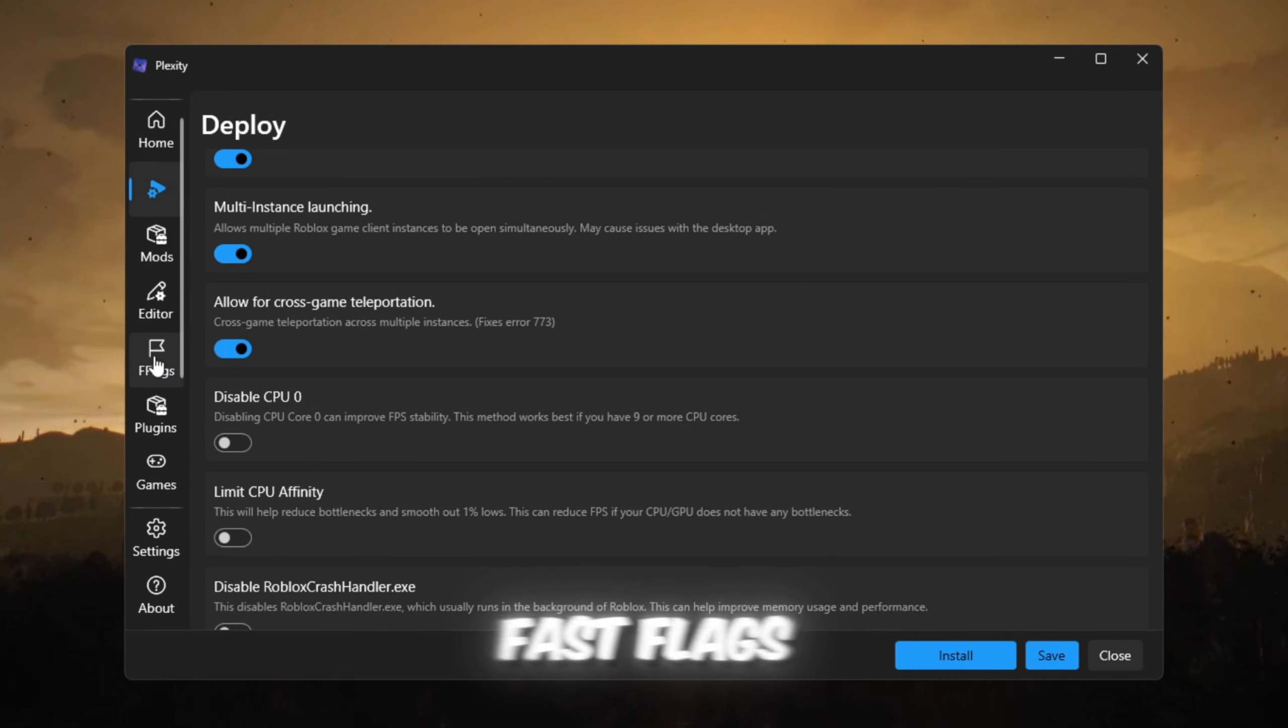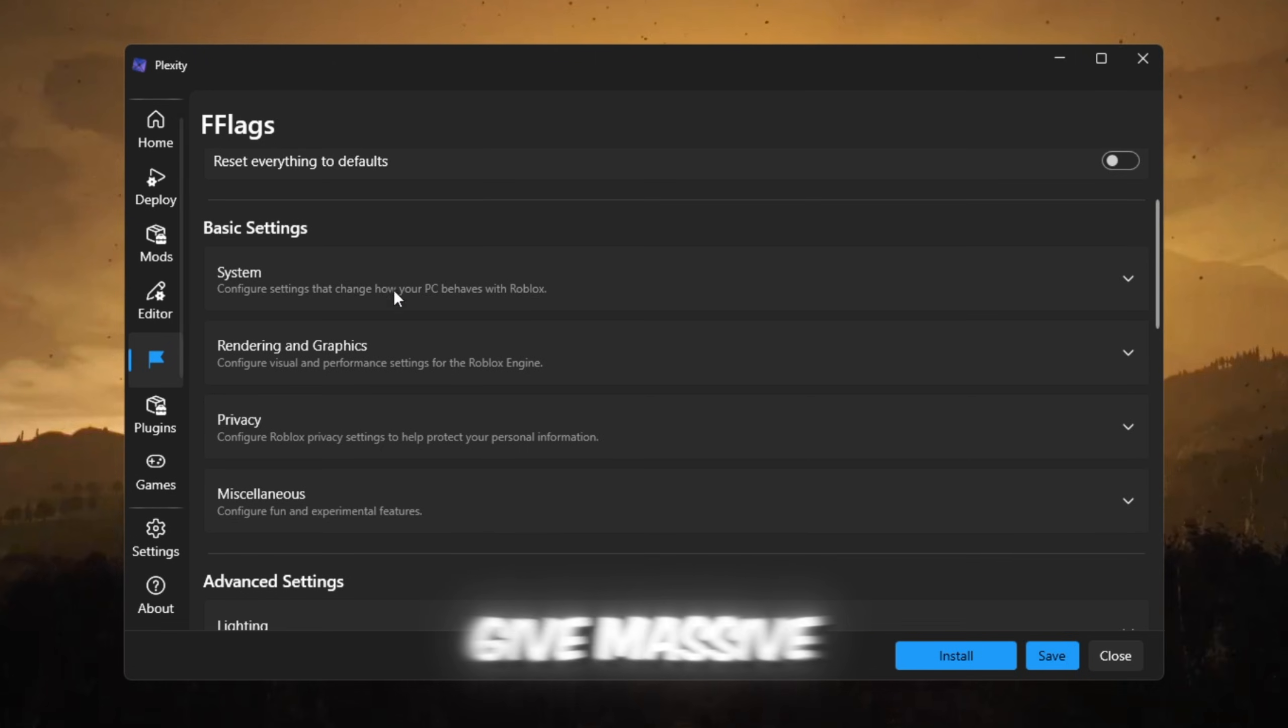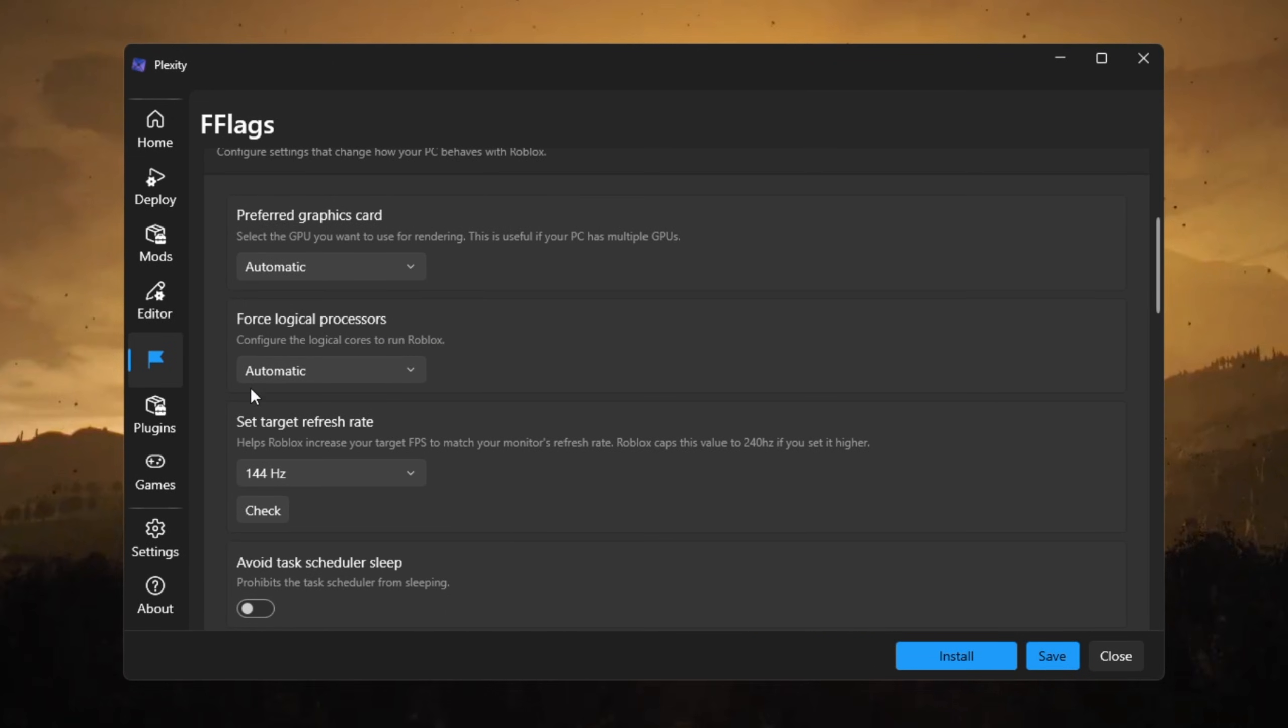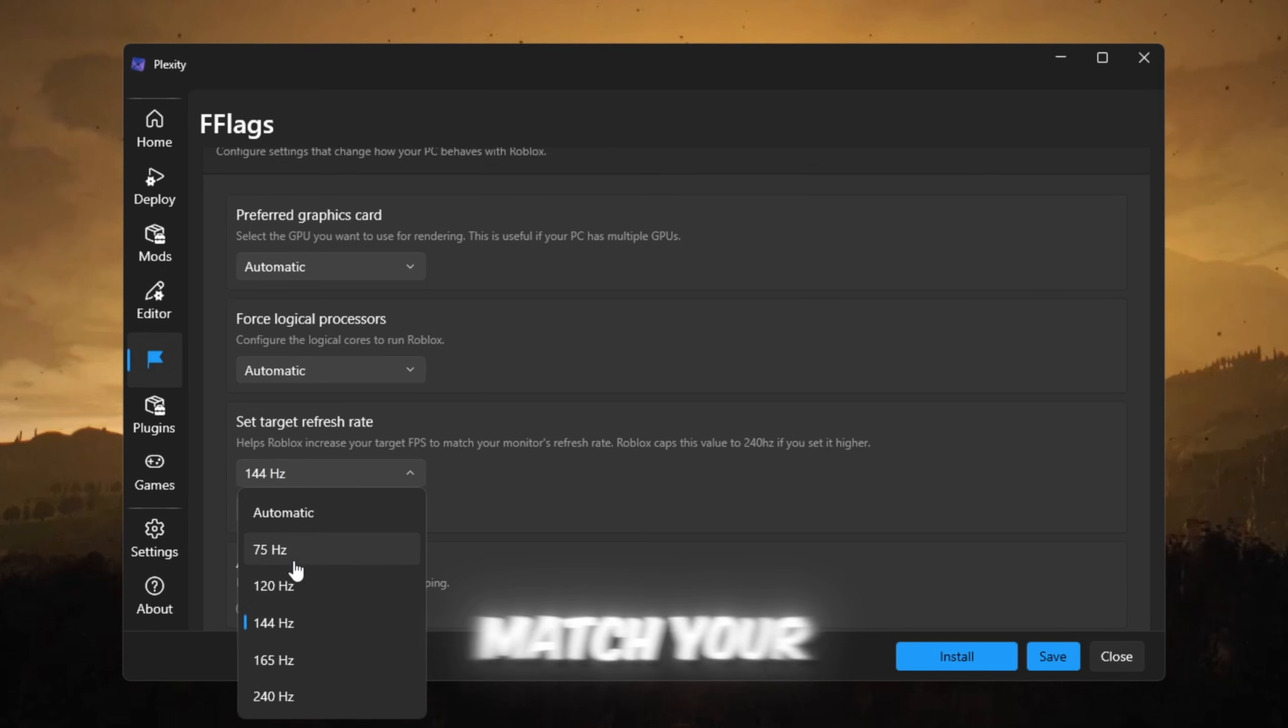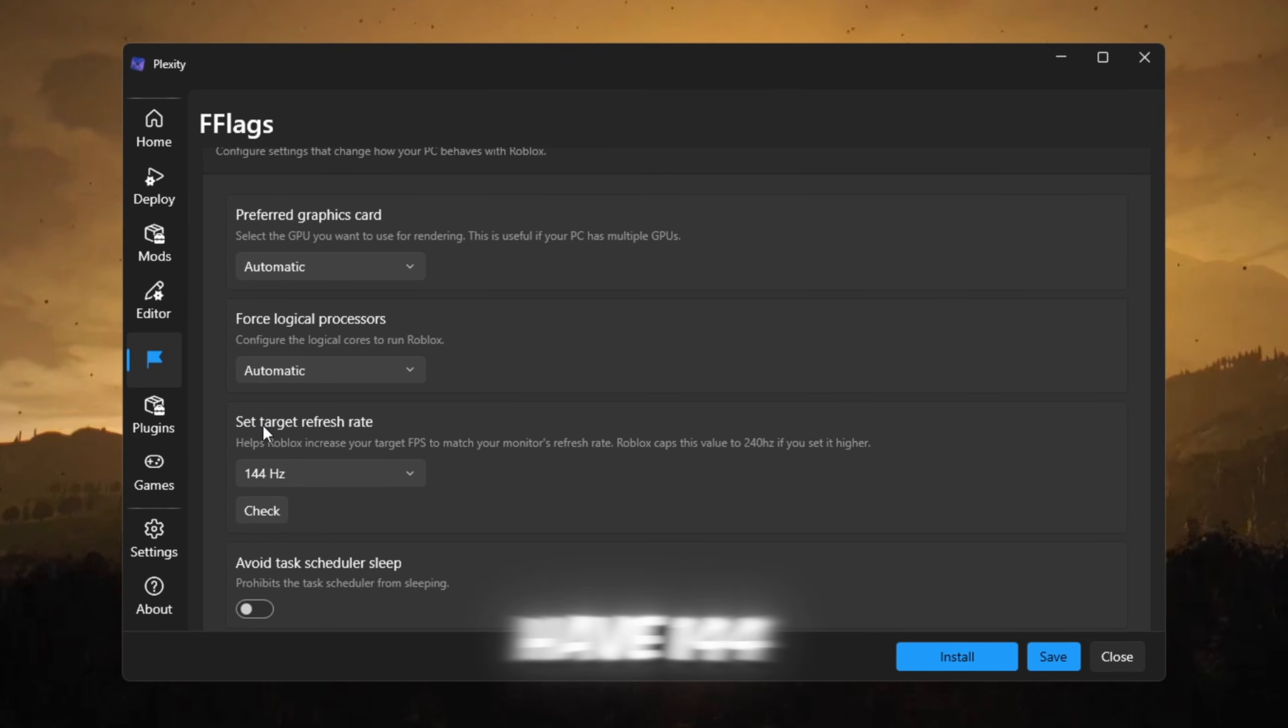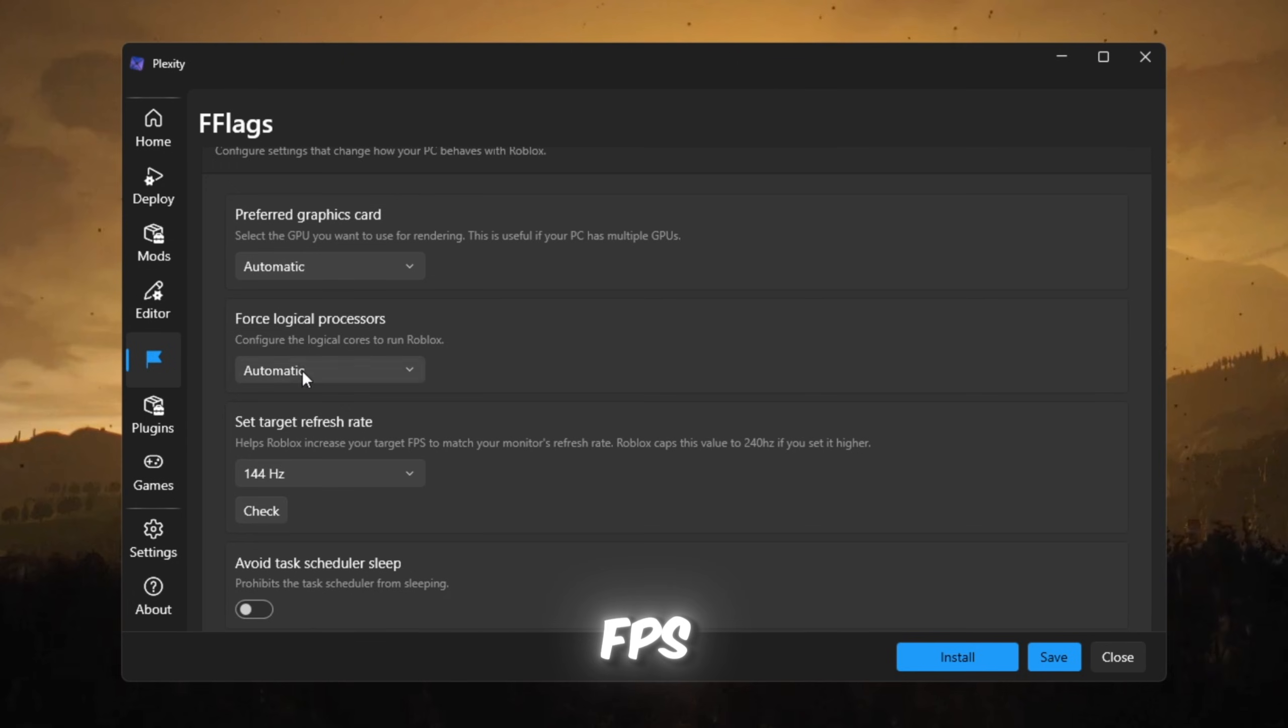Now go to the fast flags section. This is where Plexity used to give massive FPS boosts. Turn on refresh rate unlock, lets Roblox match your monitor. For example, if you have 144Hz, it allows 144 FPS.